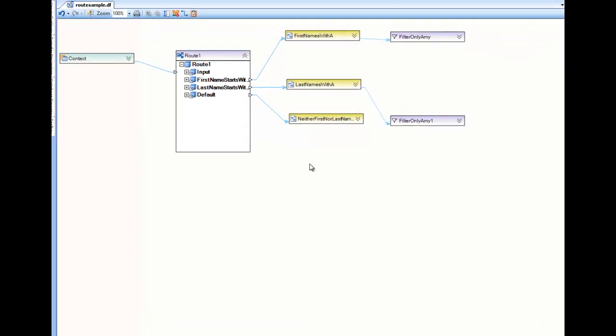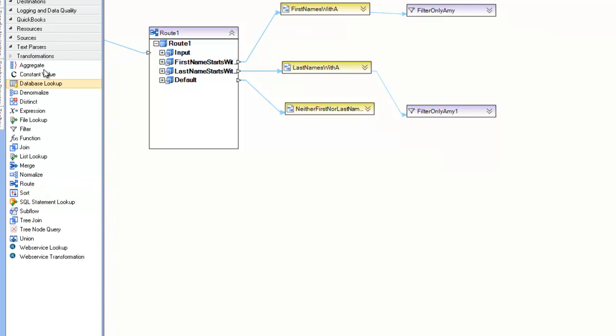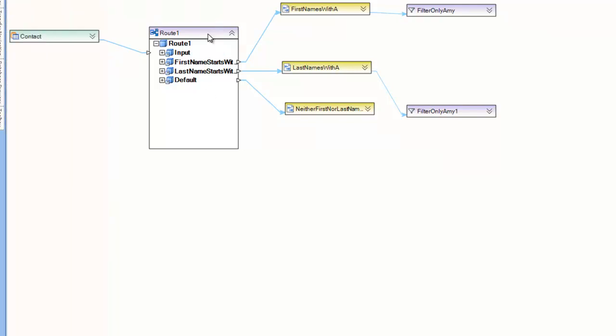Hello. In this video we'll be talking about the Route Transformation, as found in the toolbox under the Transformation section. The Route Transformation is a dataset transformation that takes a single dataset and splits it into multiple datasets.